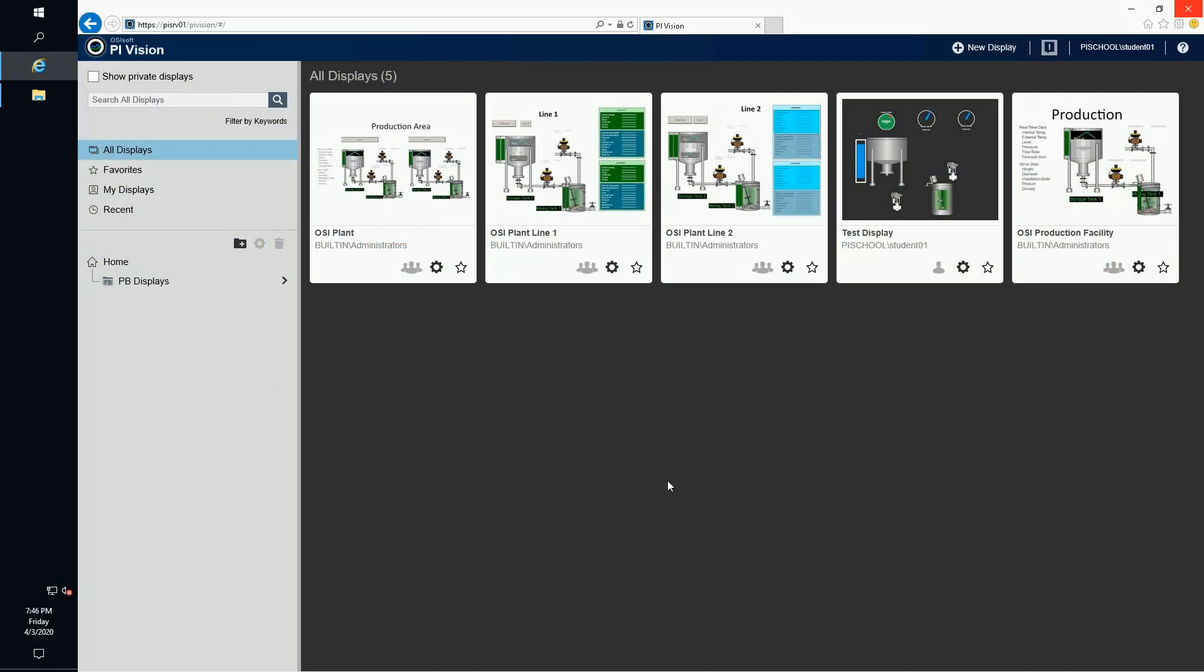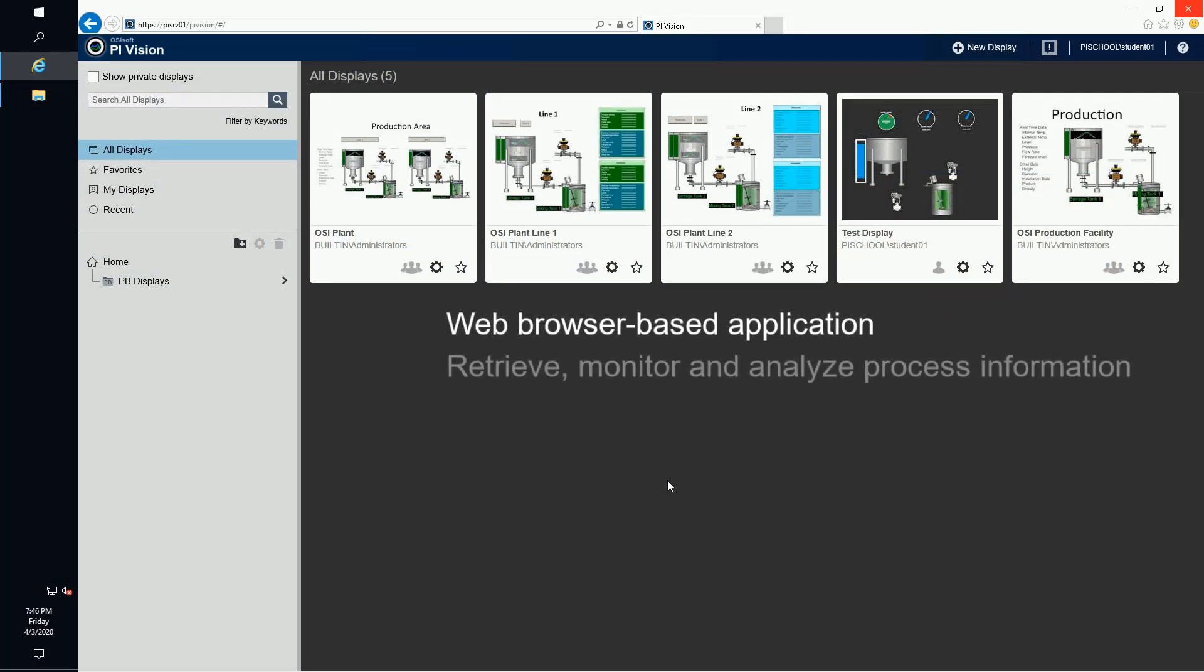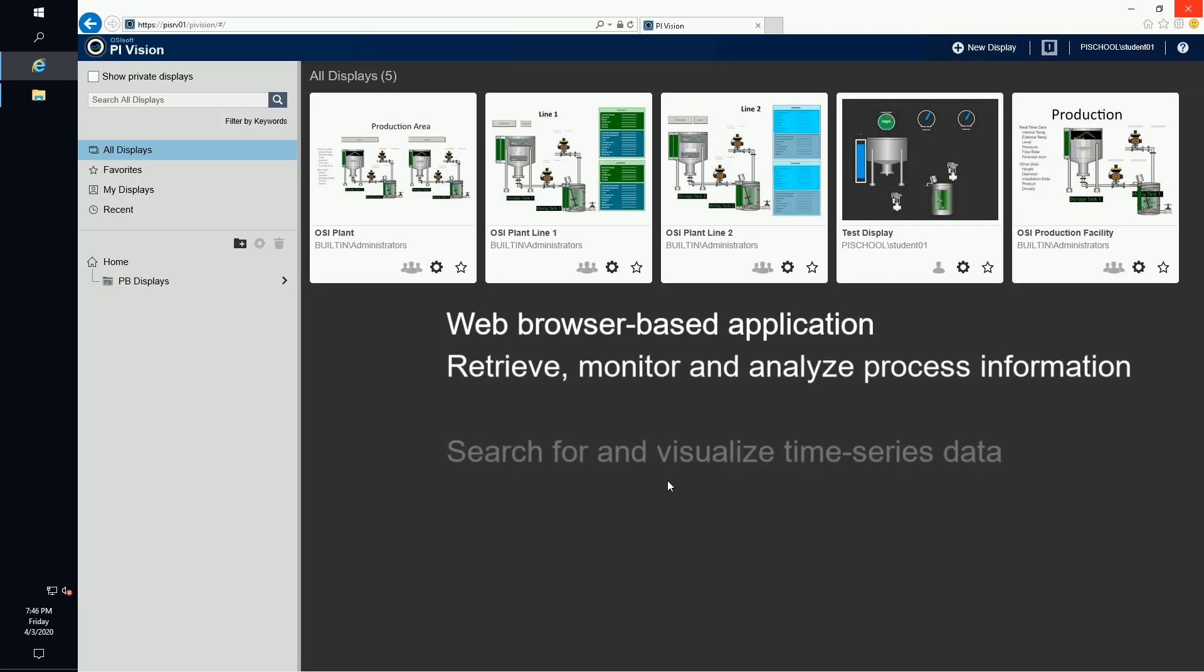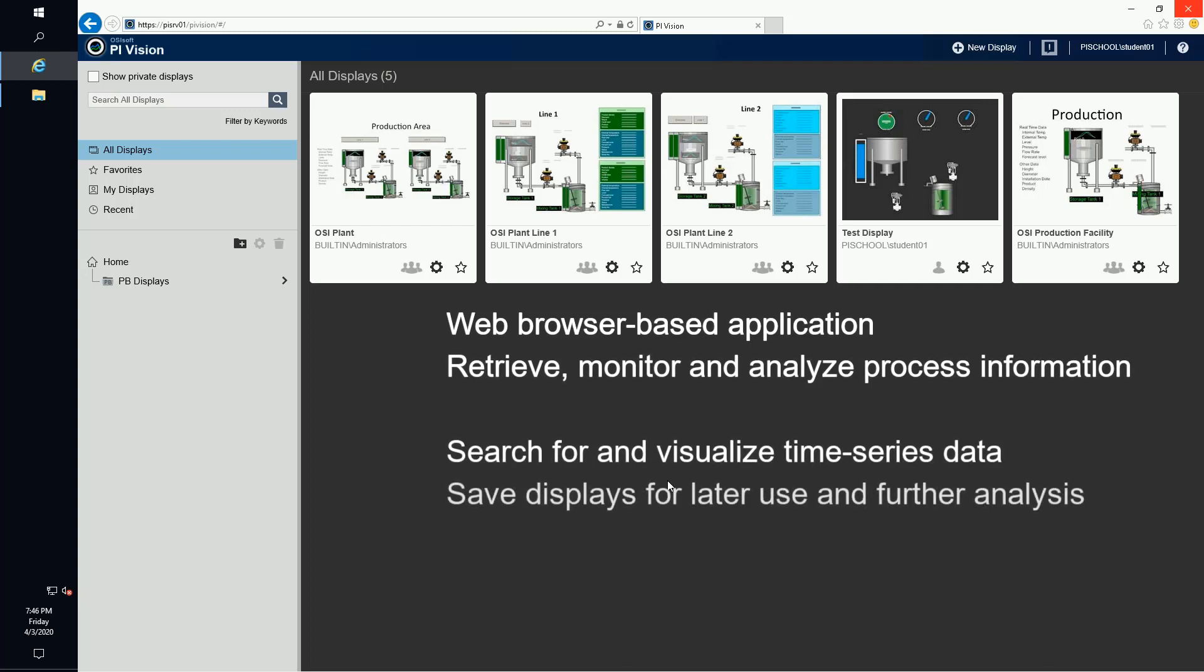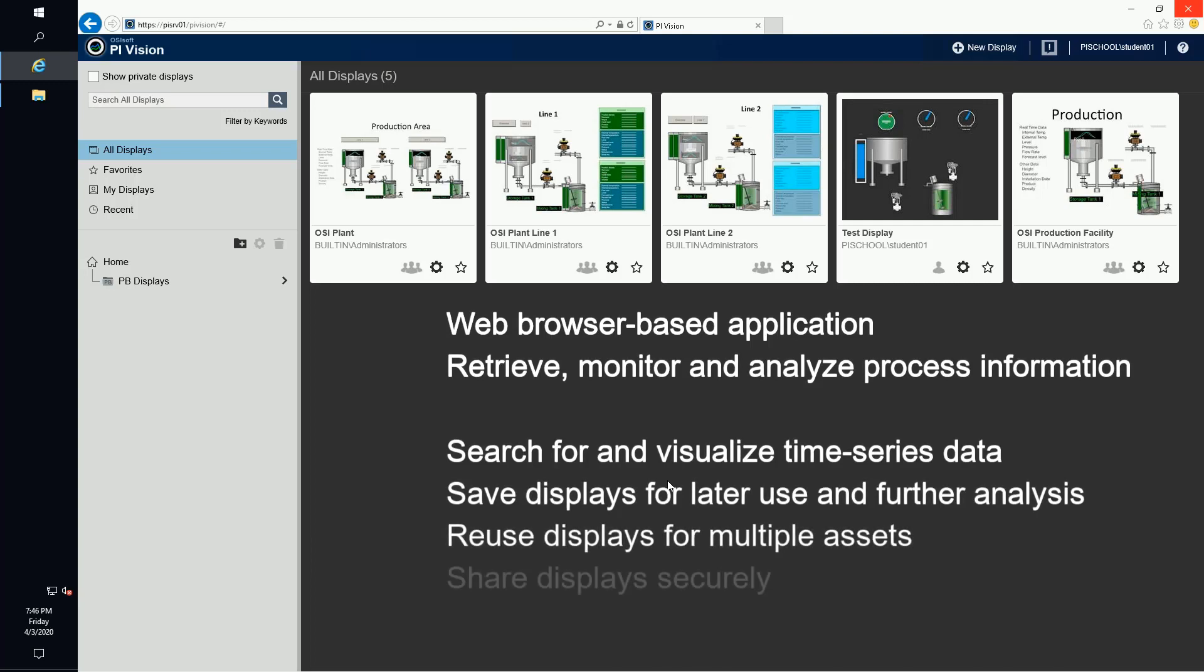PI Vision is a web browser-based application that lets you retrieve, monitor, and analyze process information. PI Vision allows users to search for and visualize time series and other PI System data, save displays for later use and further analysis, reuse displays for multiple assets, and share displays with other members of a group or anyone with access to PI Vision.